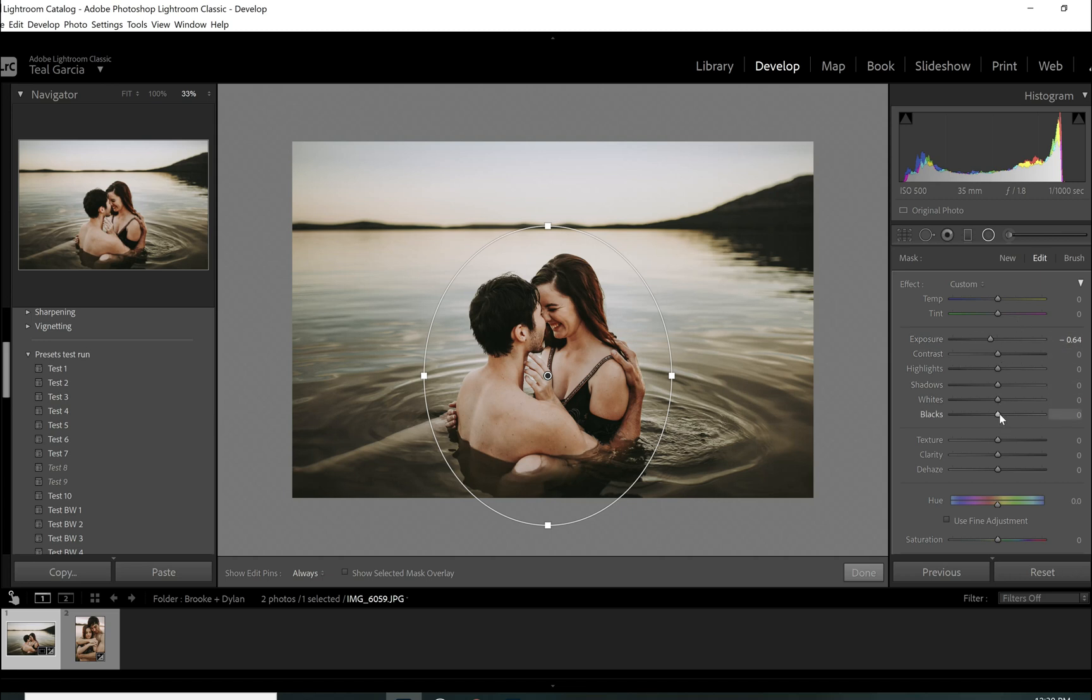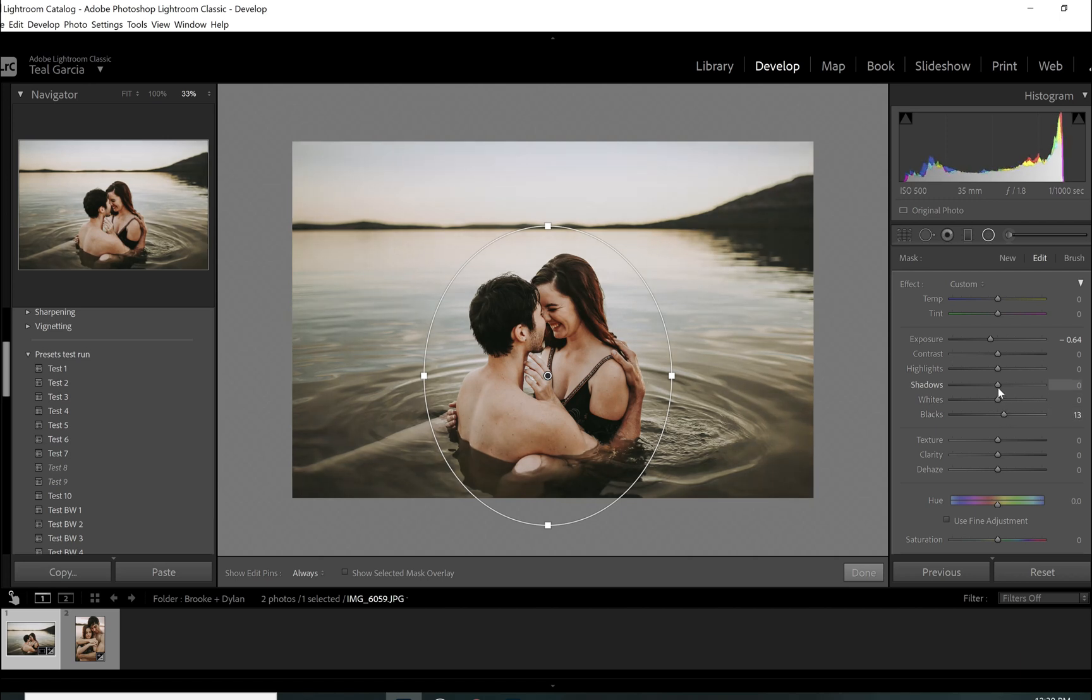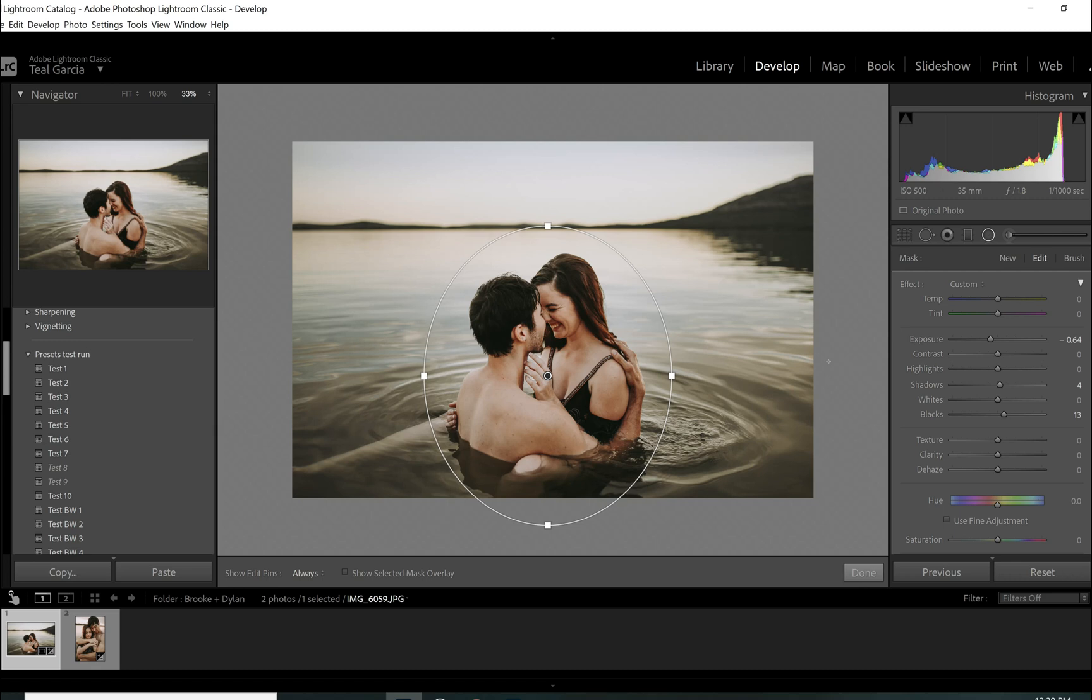But I'm also going to come down here to the blacks. And I'm going to lift the blacks just a hair. And I'm also going to lift the shadows just a hair. So it kind of just made it a little silkier, I guess, than it was, if that makes sense.